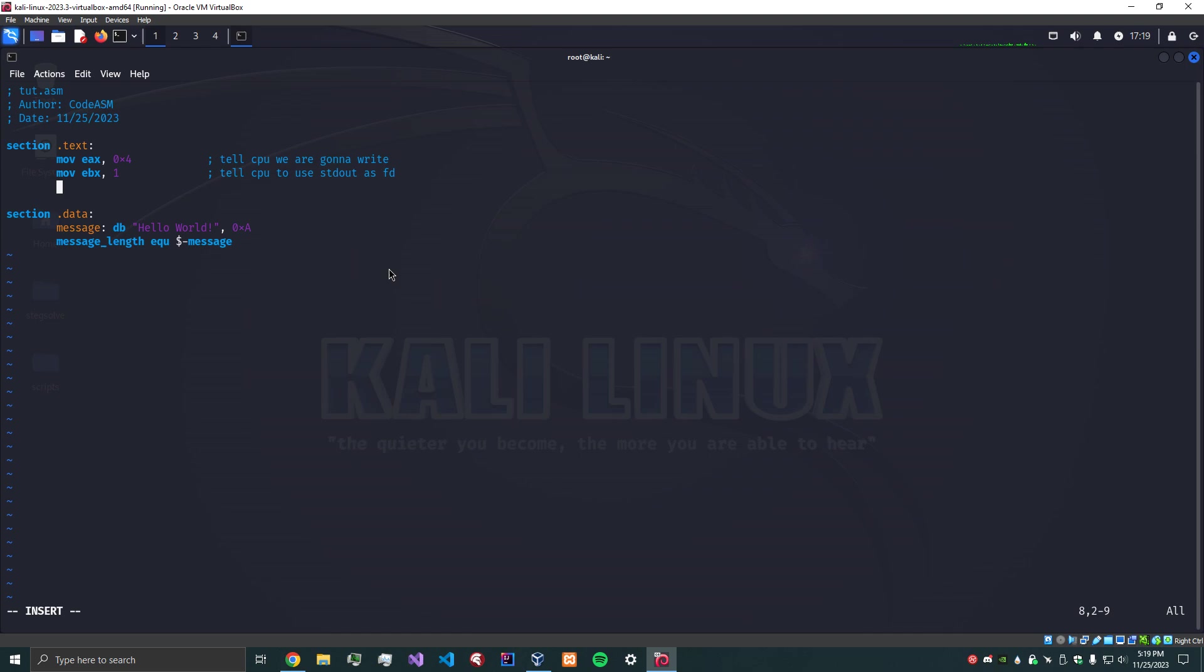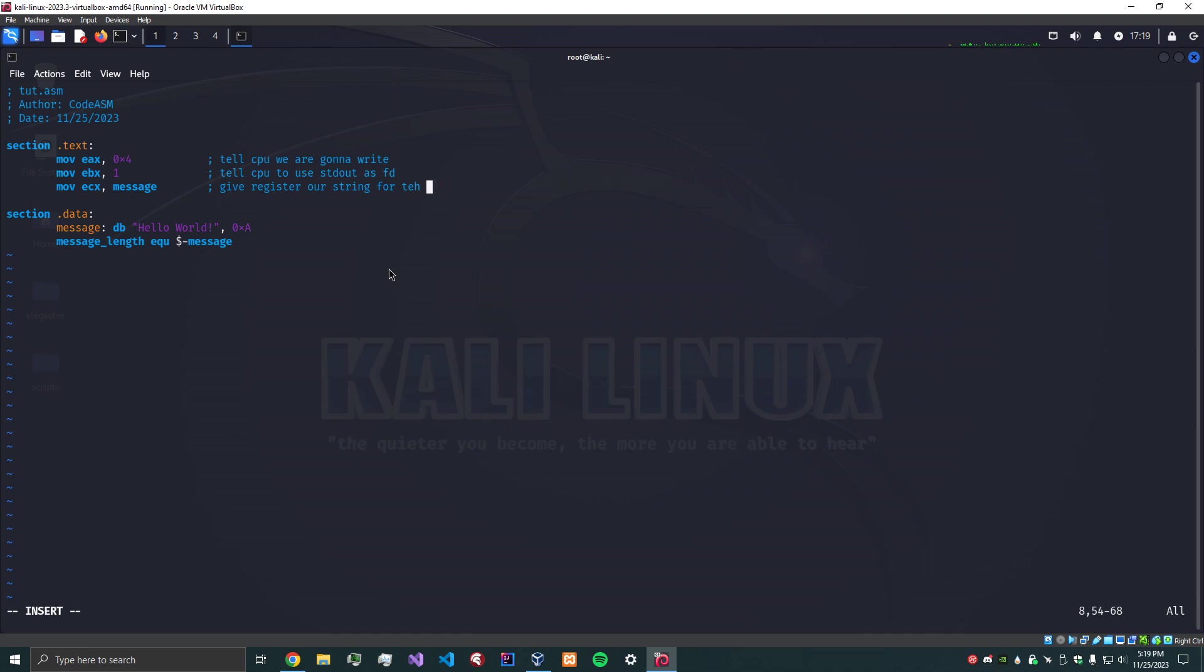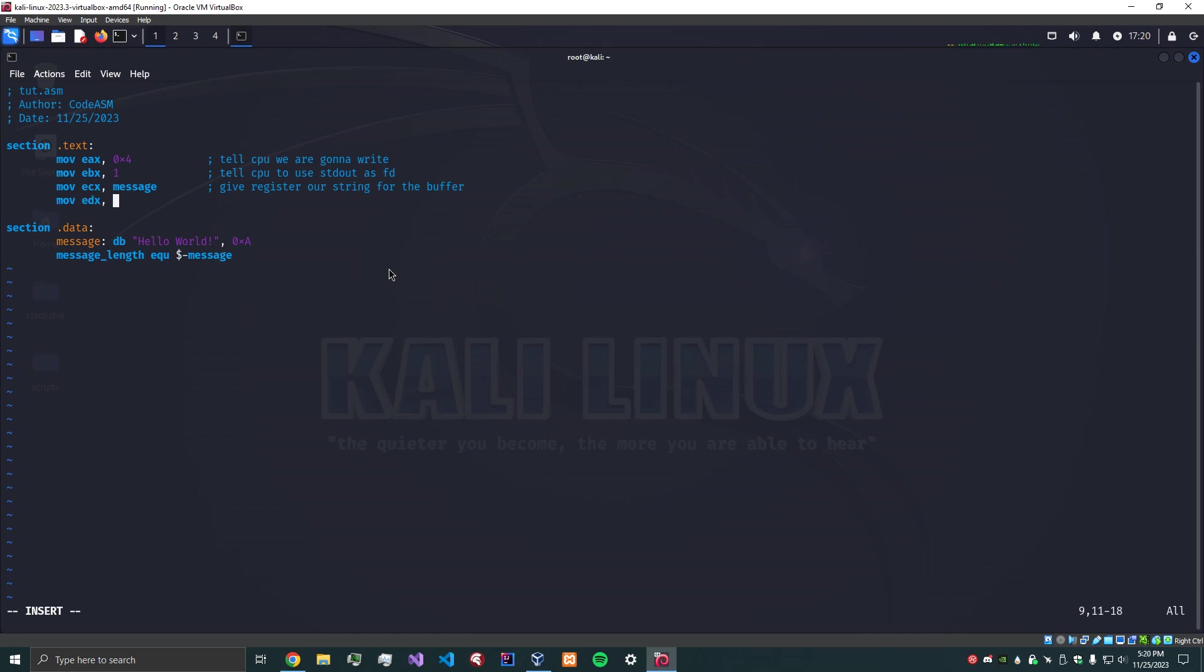Okay, so now we're going to move into ECX our message to give the register our string for the buffer. So we are putting into the buffer for the write syscall our message, which is our Hello World. Next, we need to supply the message length, so we're going to move into EDX message_length to supply the length.